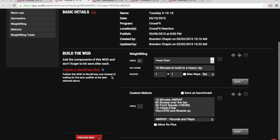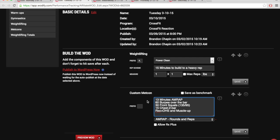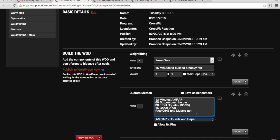On Tuesday, build to heavy power clean. Then we got a 13 minute AMRAP of 60 burpee over the bars, 30 front squats, 15 chest to bar pull ups.